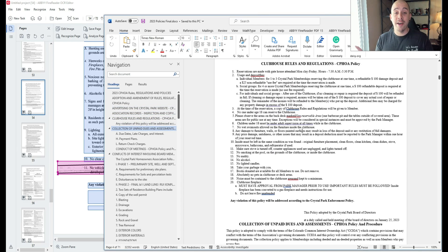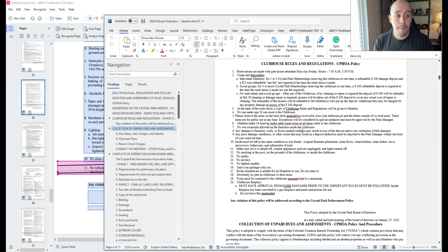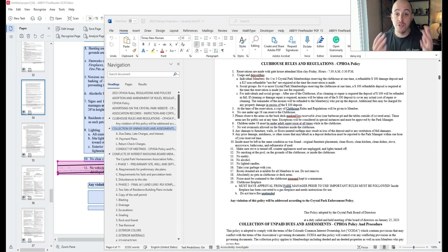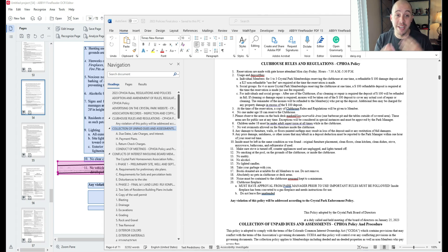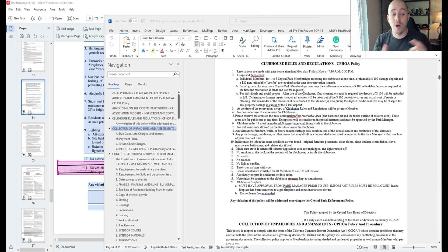I'm now going to clean up this Word file. But what you just saw was how to take a scanned PDF and convert it into an editable Microsoft Word document. As always, thank you for watching and I will see you next time.